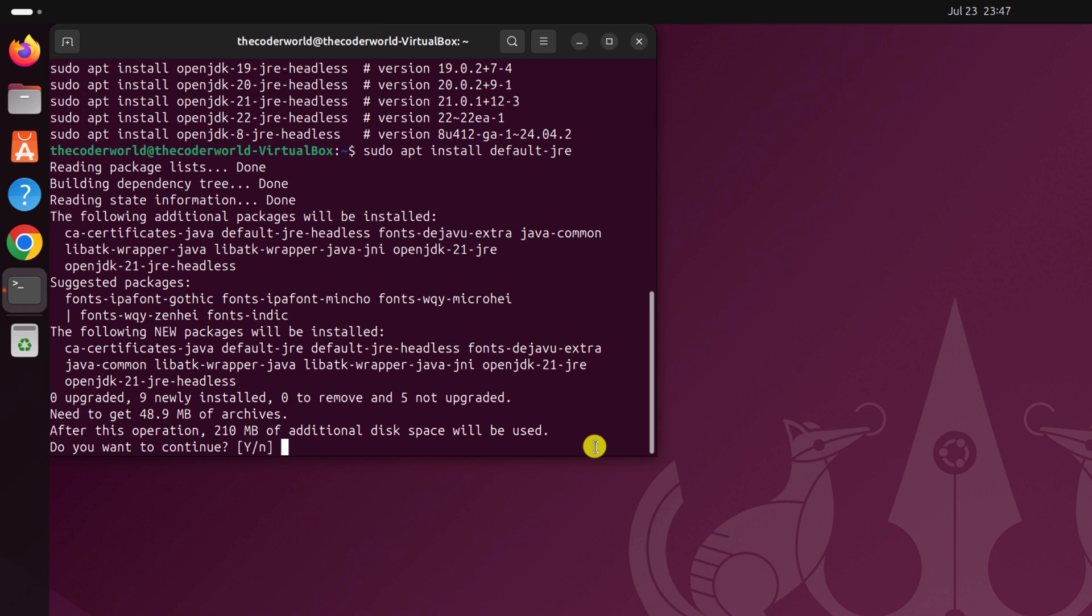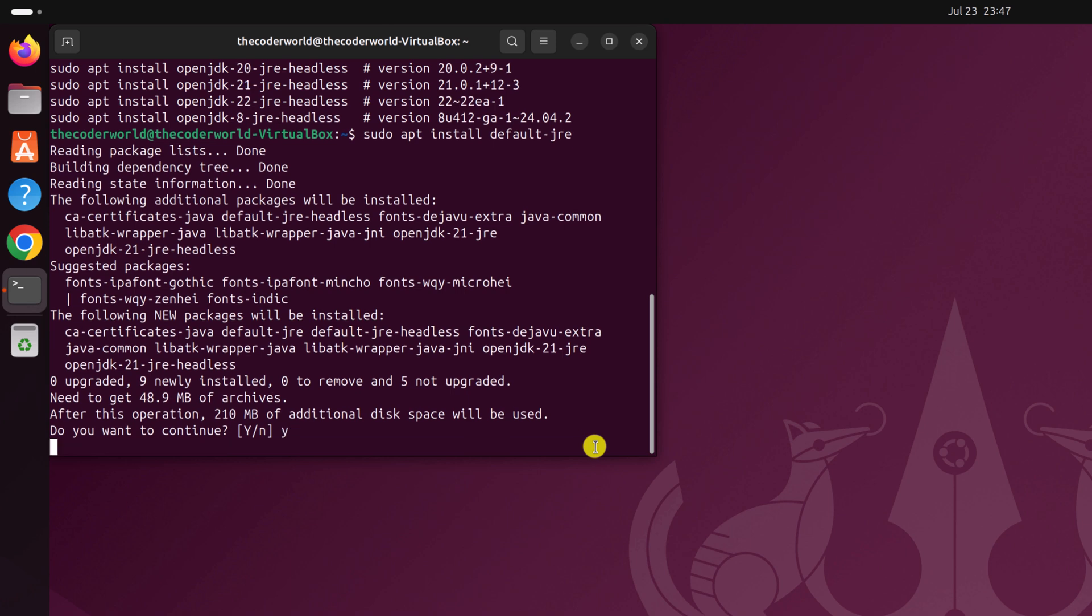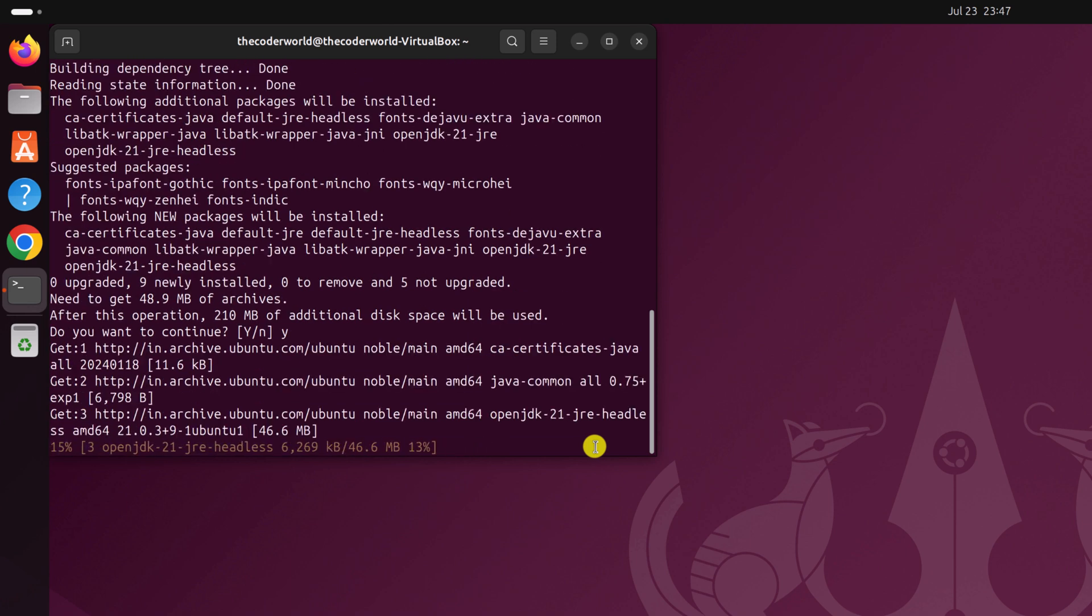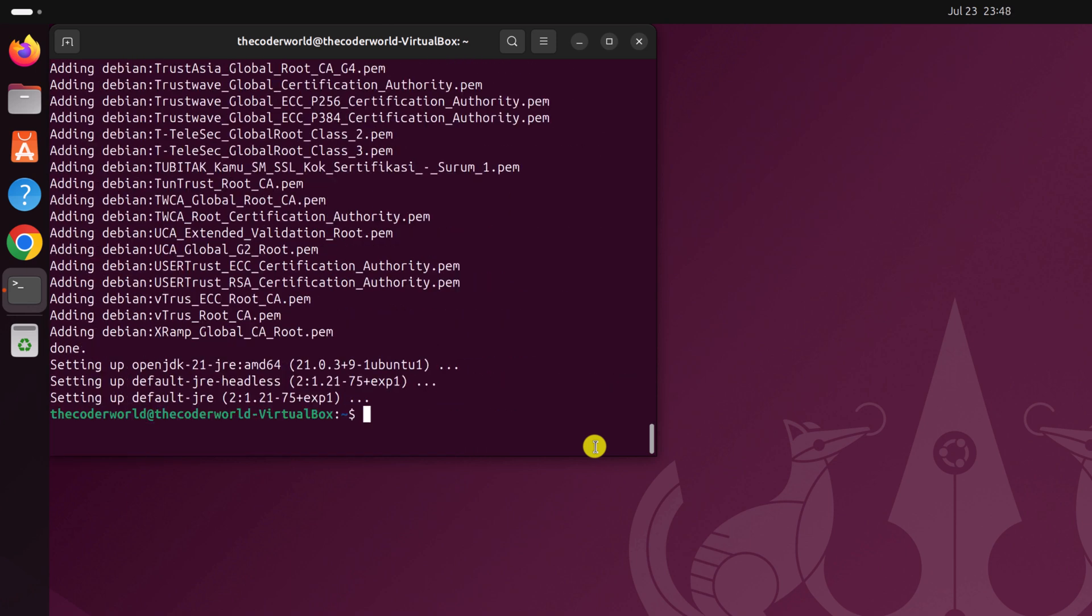And if you get the do you want to continue prompt, simply type y and press the enter key and wait for the process to complete. Once the installation has been completed, you can simply run java space hyphen hyphen version to confirm which version of Java JDK has been installed on your system.